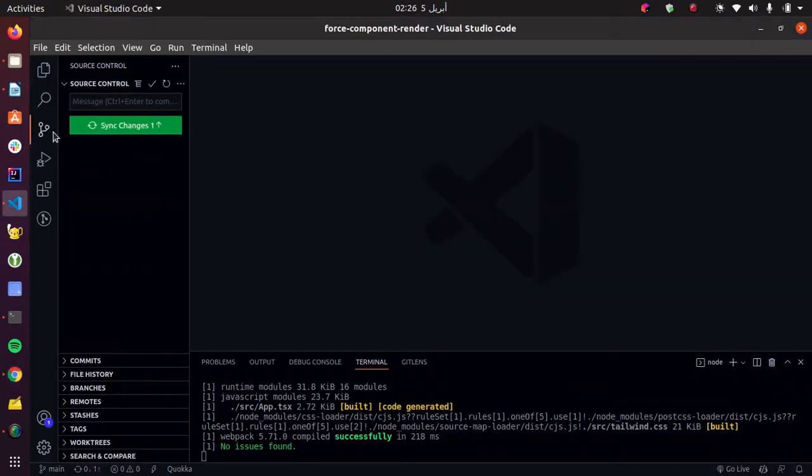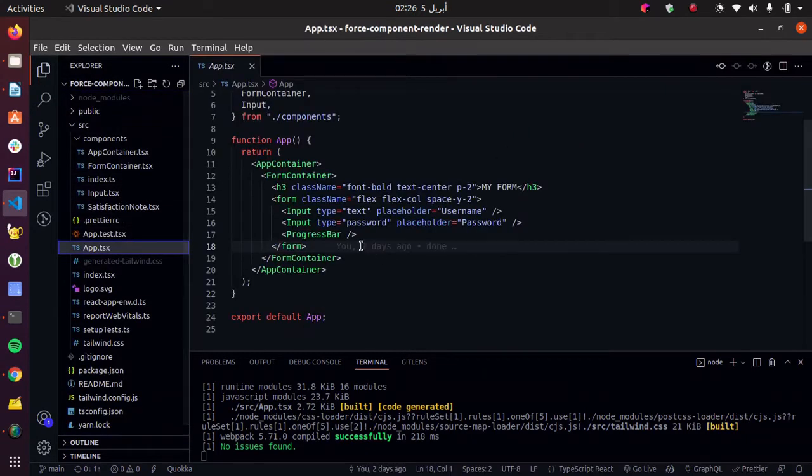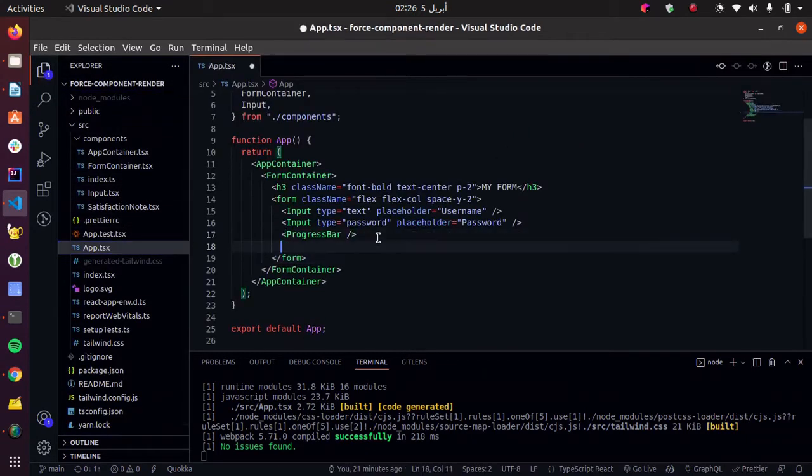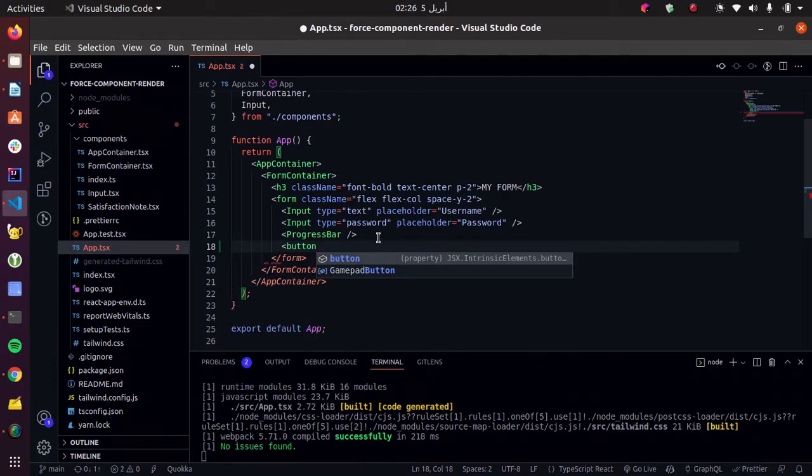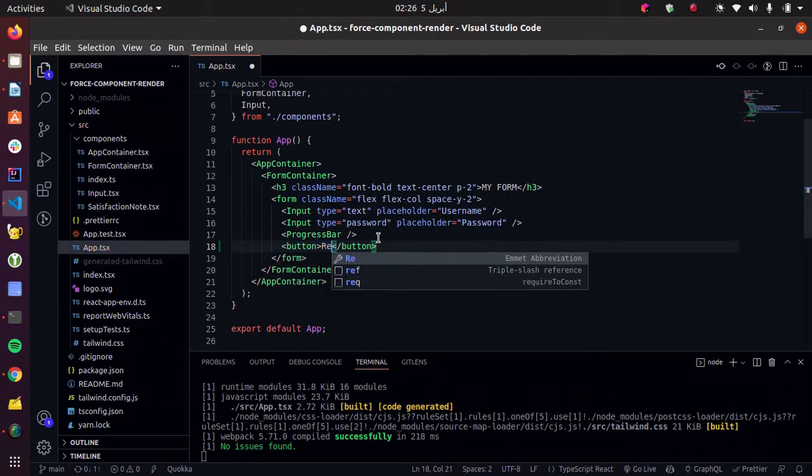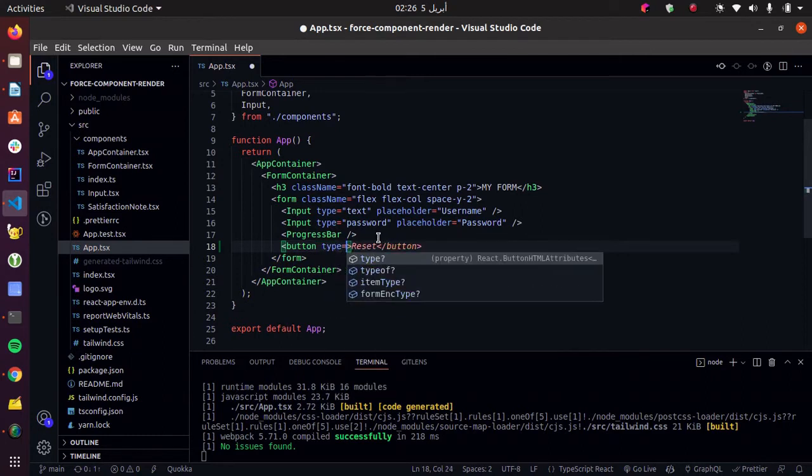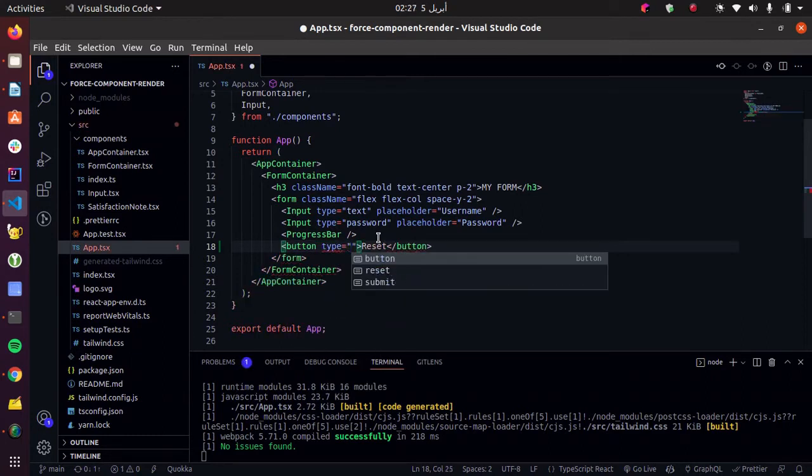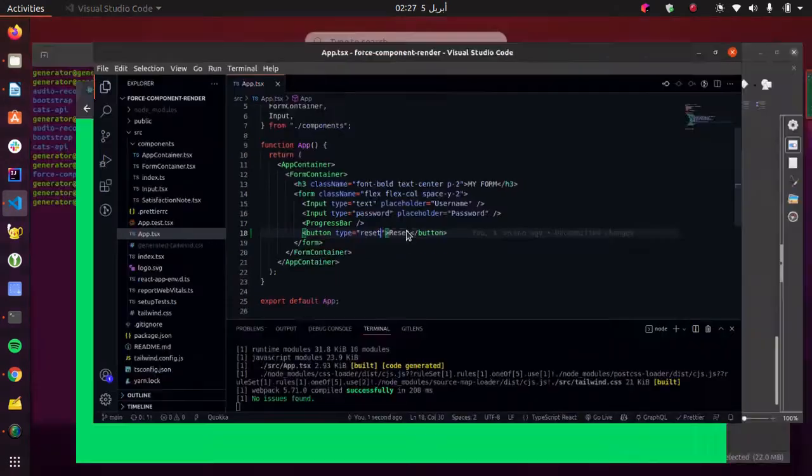So let's start by creating our reset button. Reset button, call it reset. And you gotta give it the type reset. So now let's see if it works.